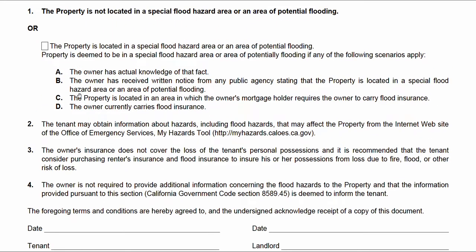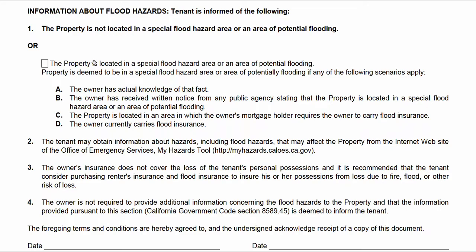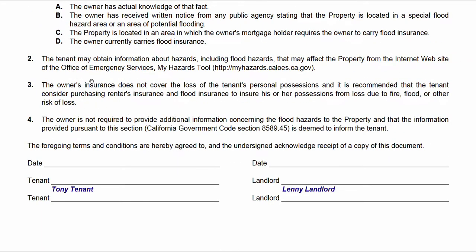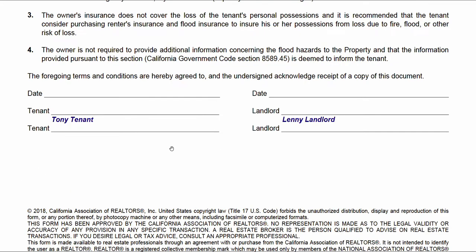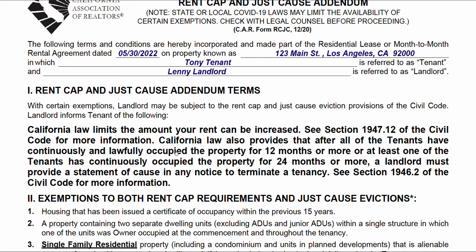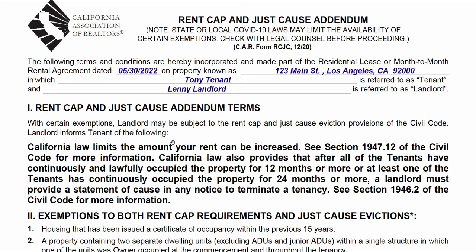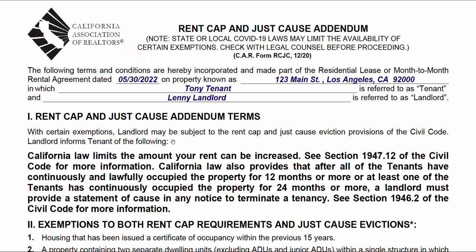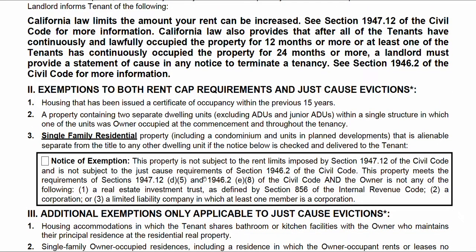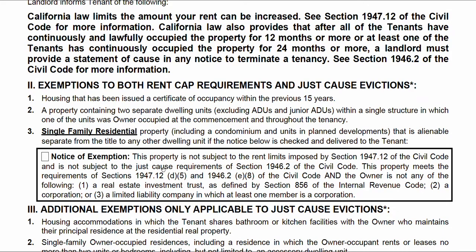Same idea with the tenant flood hazard disclosure — if you know the property is in a flood zone, check this box. If you don't know, don't check it. There's a link to a GIS map where you can search and confirm. Then both parties sign and we move on to the rent cap and just cause addendum. There is statewide rent control with some exceptions, and even stricter local ordinance rent controls. This is something a landlord should know about and that a management company should advise on. There's potential for exemption — if you believe it's exempt, check the appropriate box, but only if you know for a fact that your property is exempt.